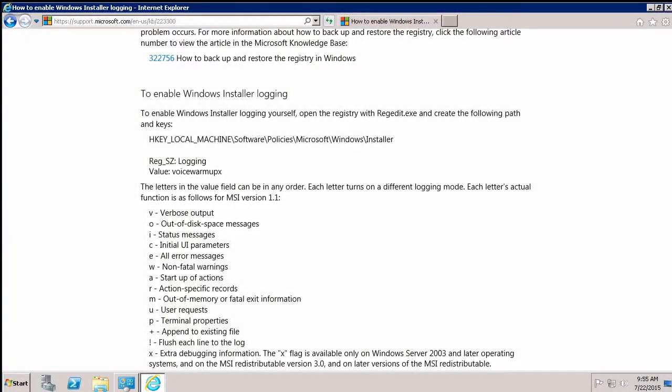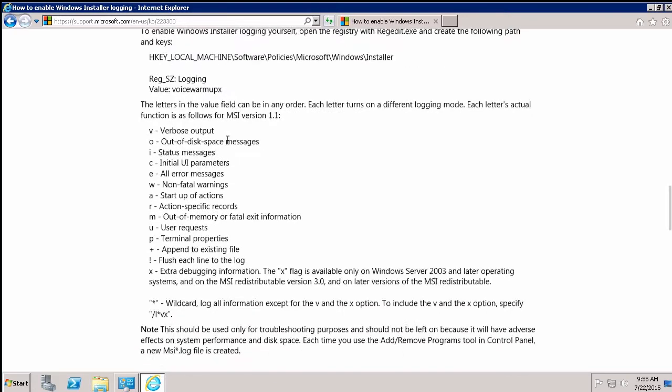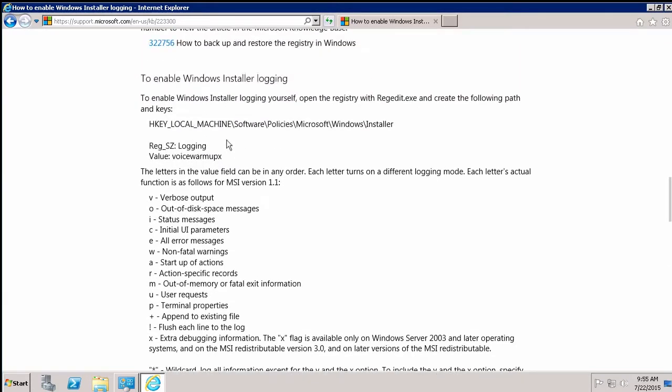The second method of turning on MSI logging is a little more complex and involves knowing a little bit about the Windows registry editor. So I'm in this same KB article from Microsoft and below the fix it for me is some step-by-step instructions of how to set the proper registry key. It looks a little complex, but it's pretty simple. You're going to go into the registry editor, which I'll do now.